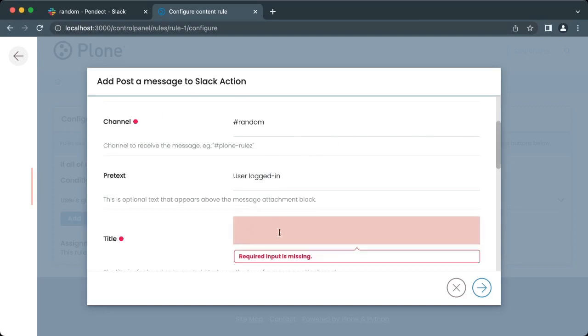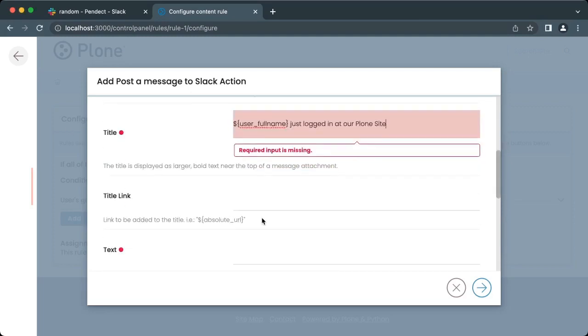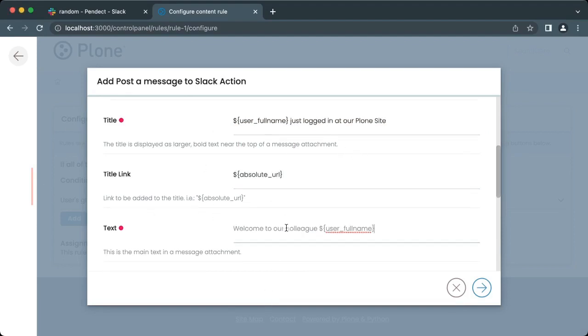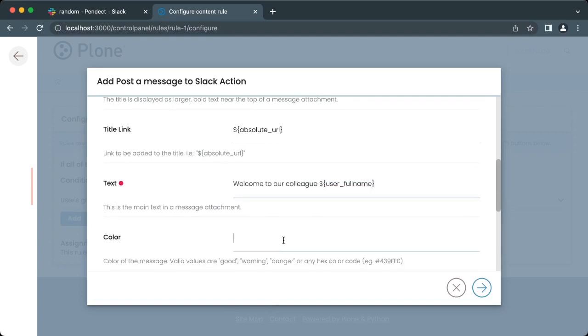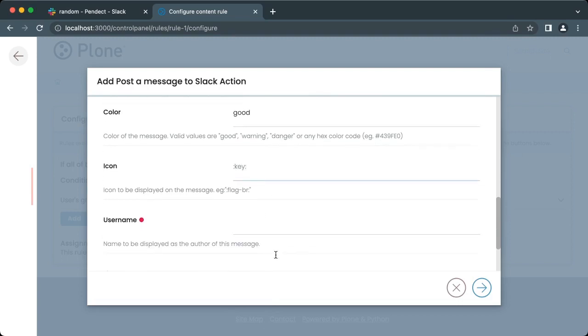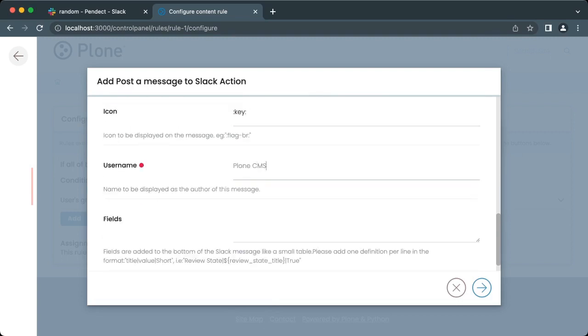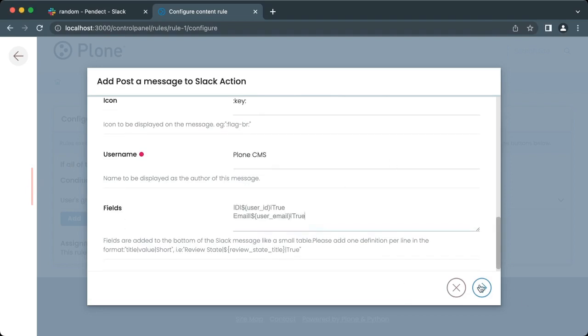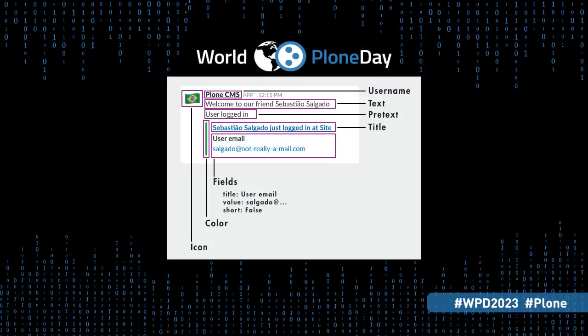Pretext: a small text that appears between the text and the title. Title of the message. Title link: the link to be added to the title. Text: the first line of the message. Color to be used by the message. Icon to be displayed as the avatar of the user writing the message. Username to be displayed as the sender of the message. Fields that can display tabular information. This image shows how the options from the previous form will be rendered in the message.